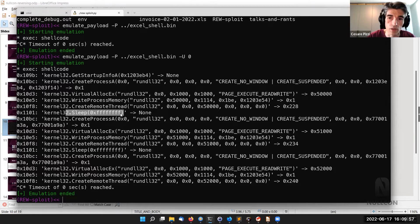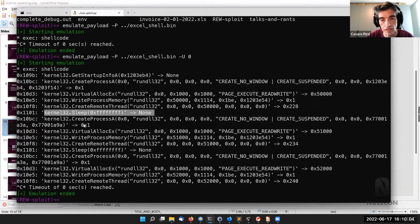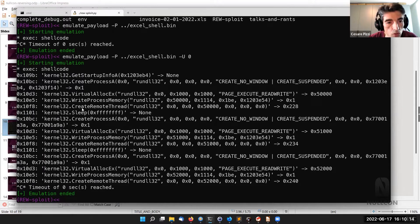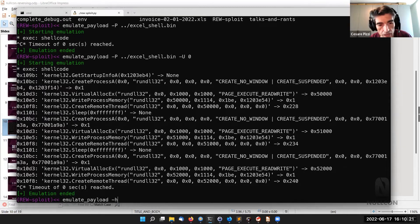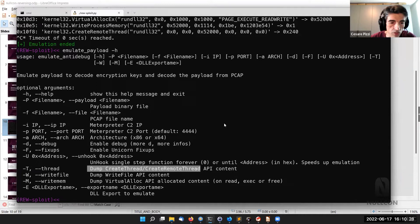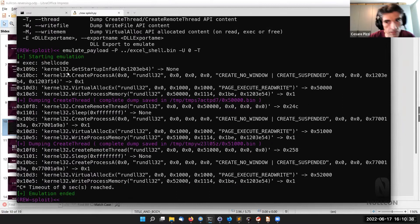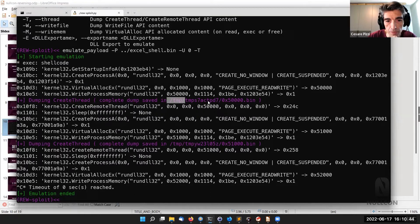One benefit of emulation here: Sleep calls are skipped, even when they are for a very high amount of time. This is one of the advantages — you can instruct your API to do what you want rather than relying on the virtualized environment. We can also use the dash-t option to dump the content of CreateRemoteThread when it's called.